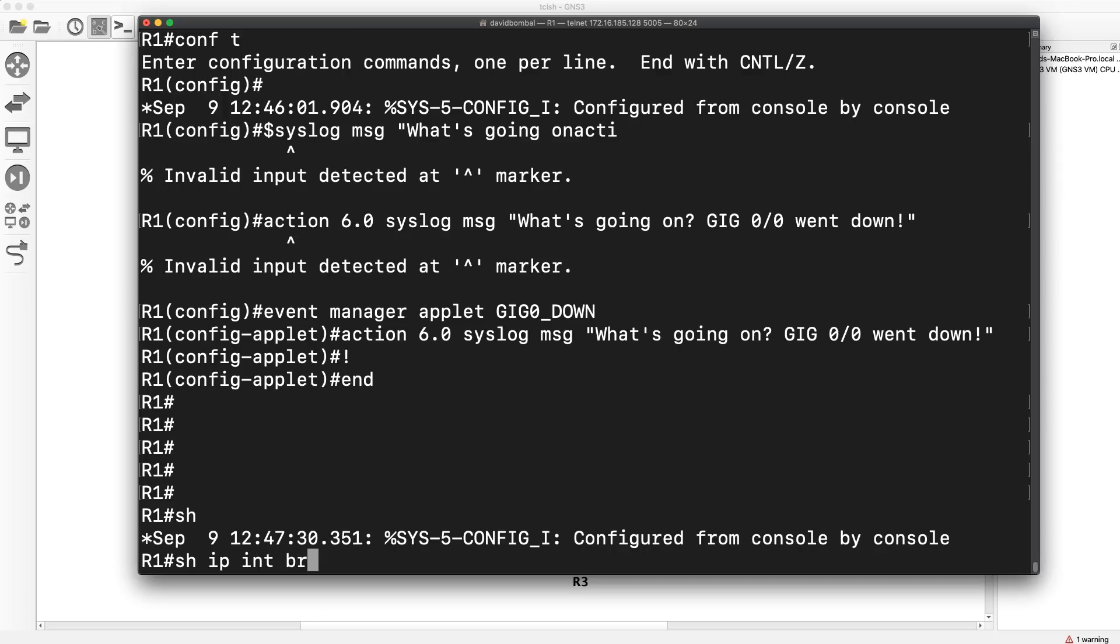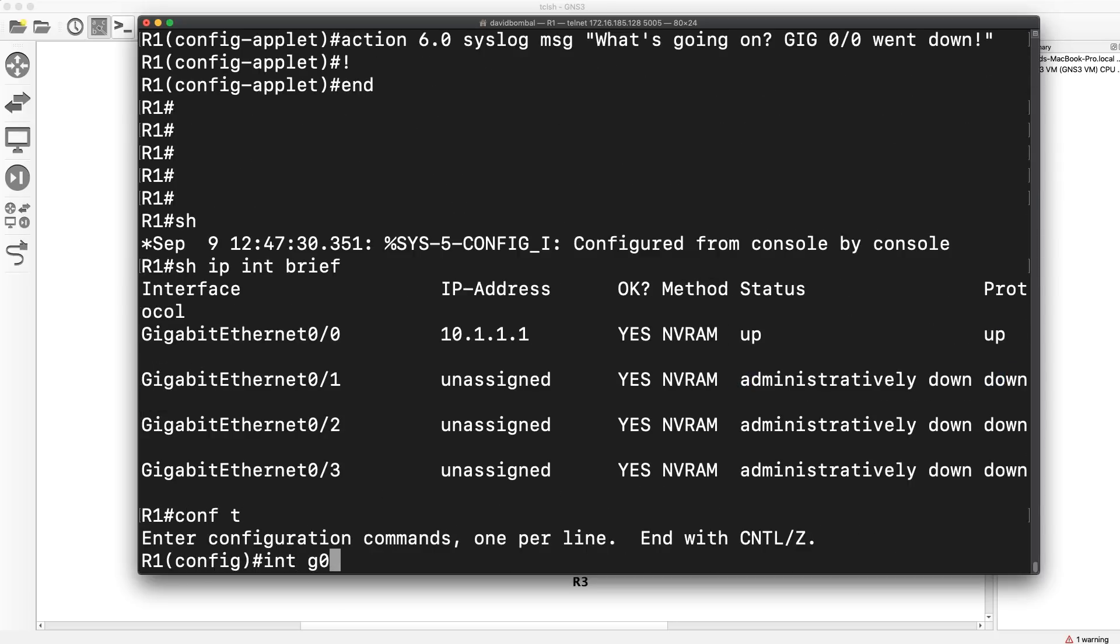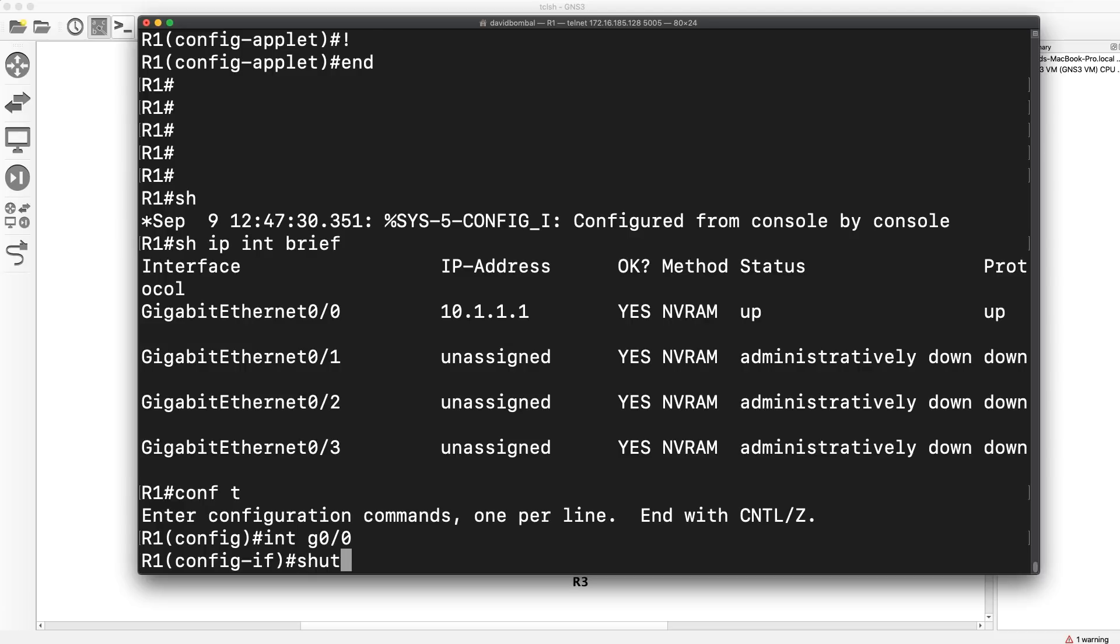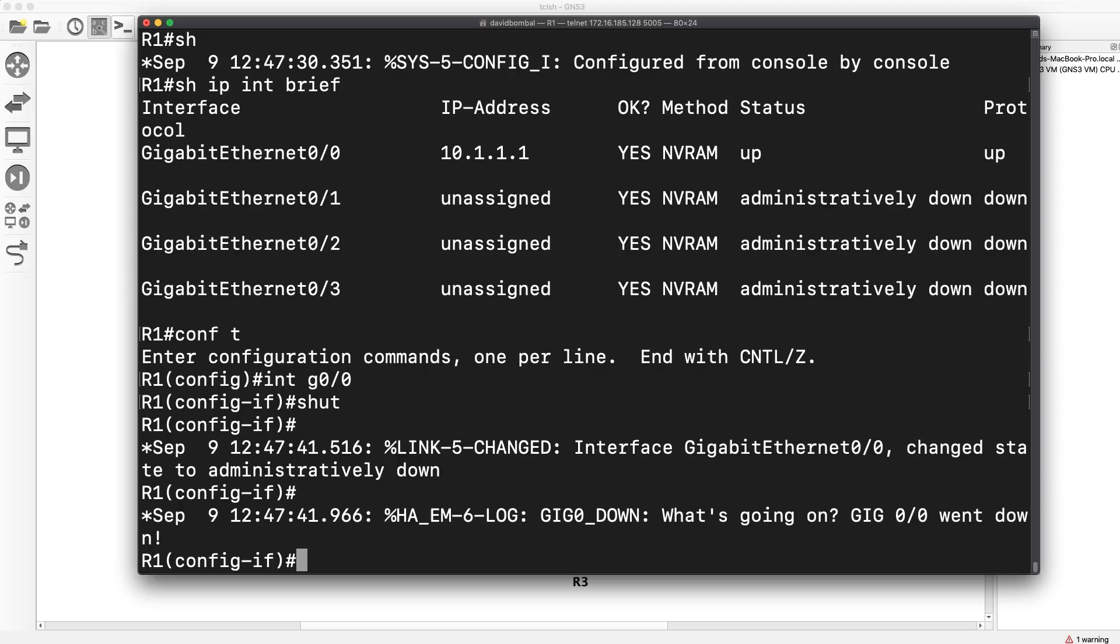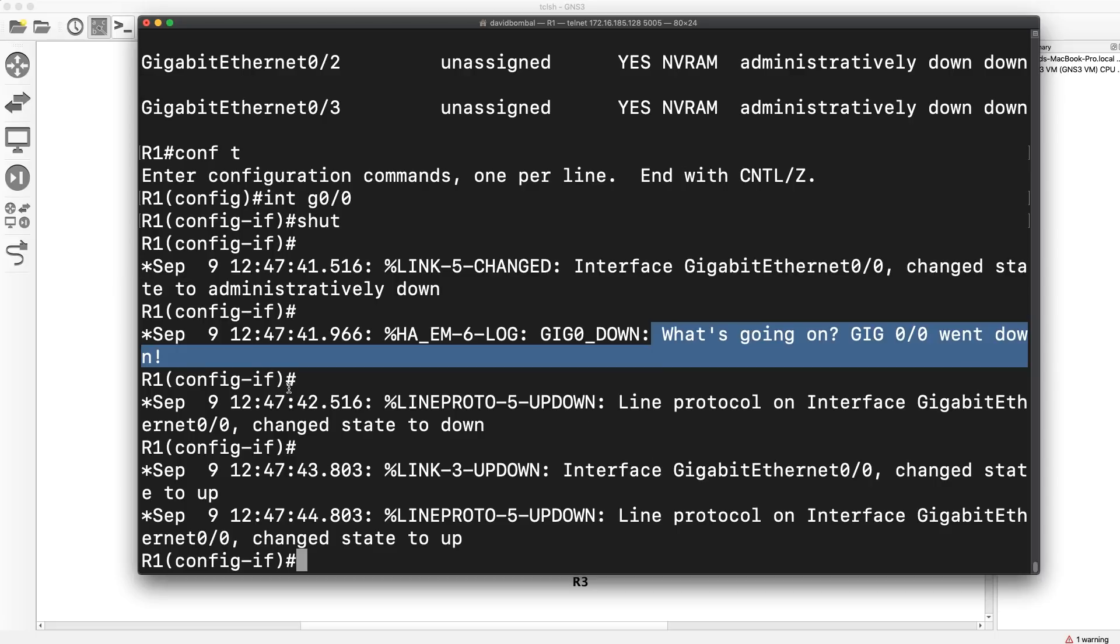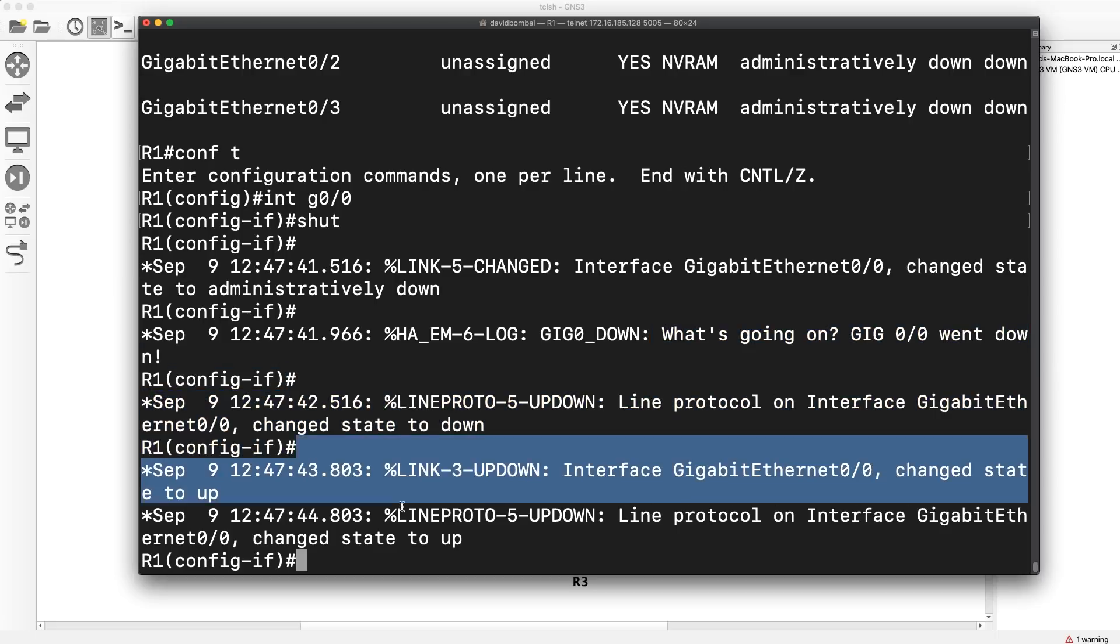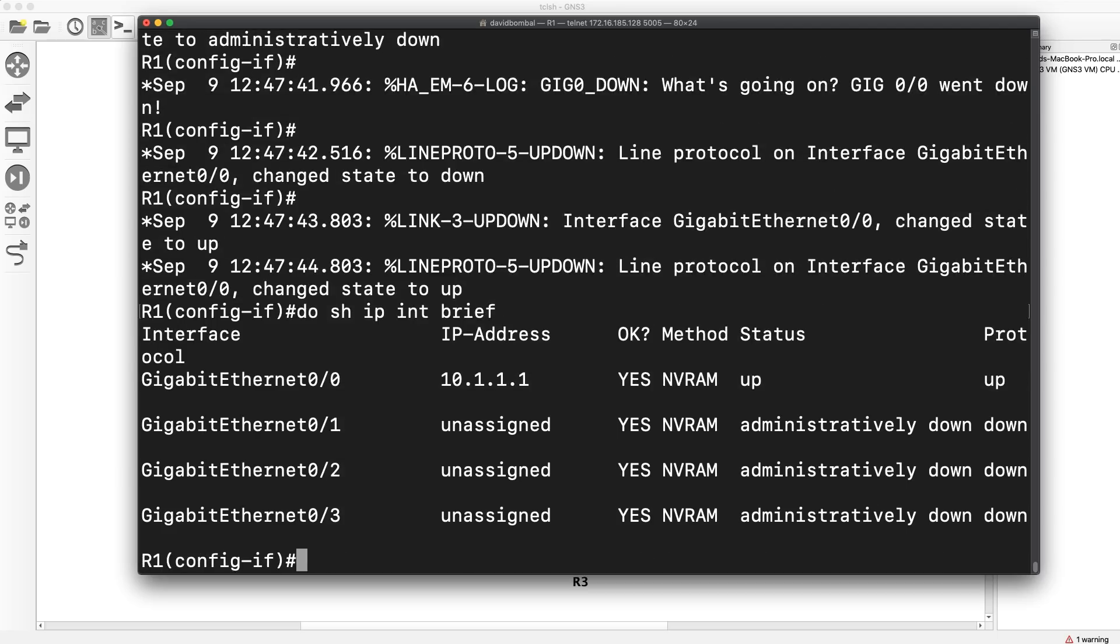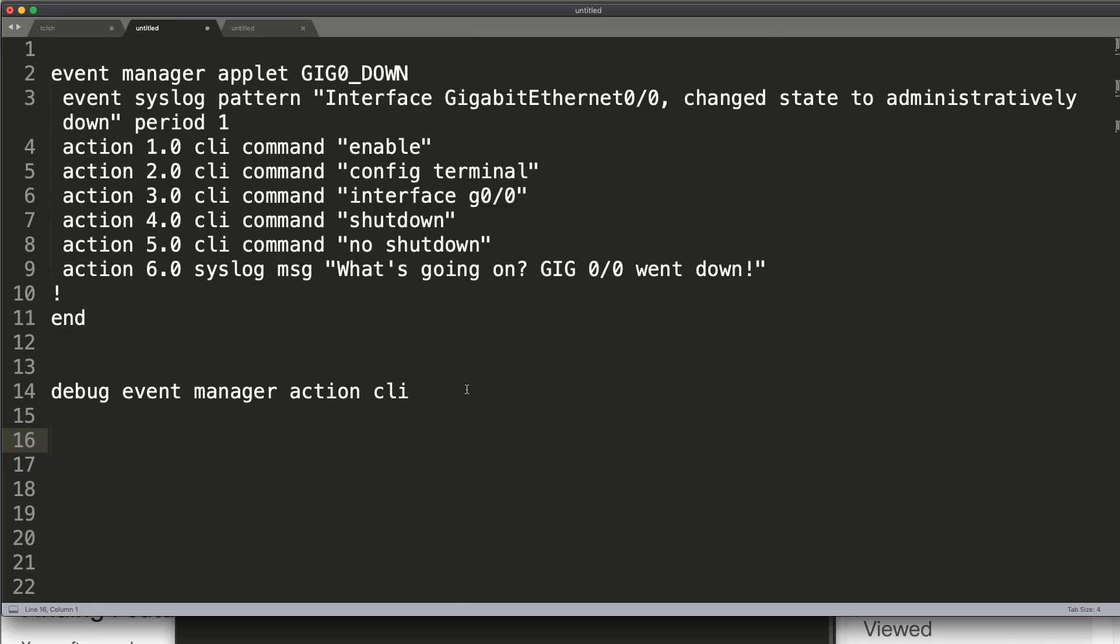So show IP interface brief. Interface is currently up, up. But I'll go onto the interface and shut it. So I've manually shut the interface down. Notice we see our message. What's going on? Interface went down. Notice interface goes down. But the interface comes up again. So interface has come up. Do show IP interface brief. Interface is back to being up, up.